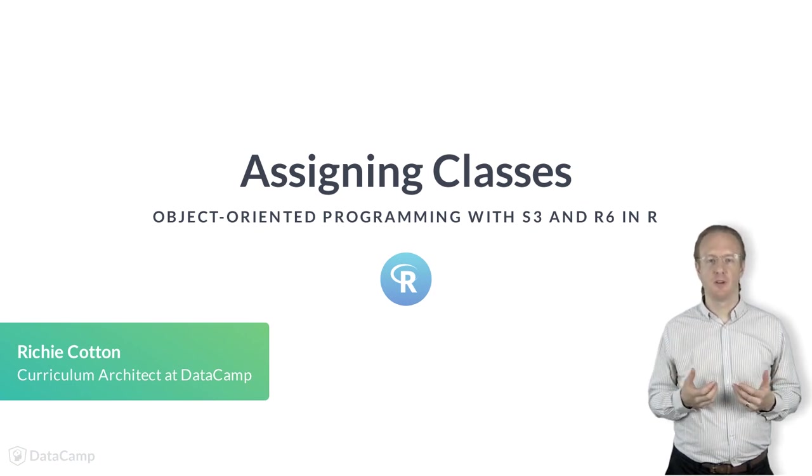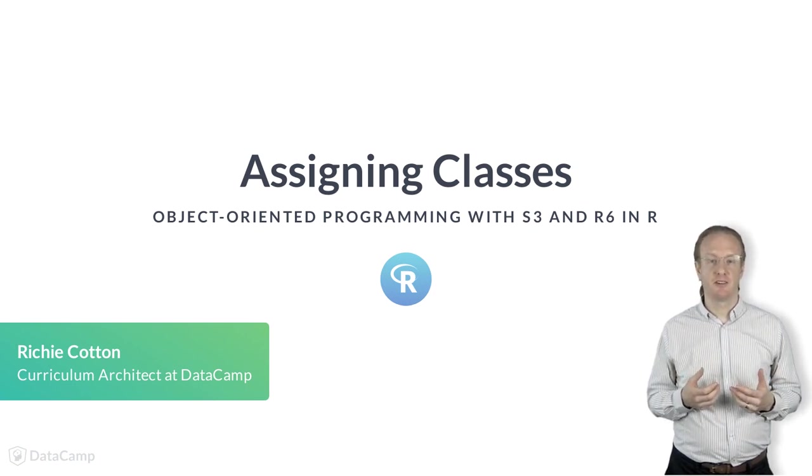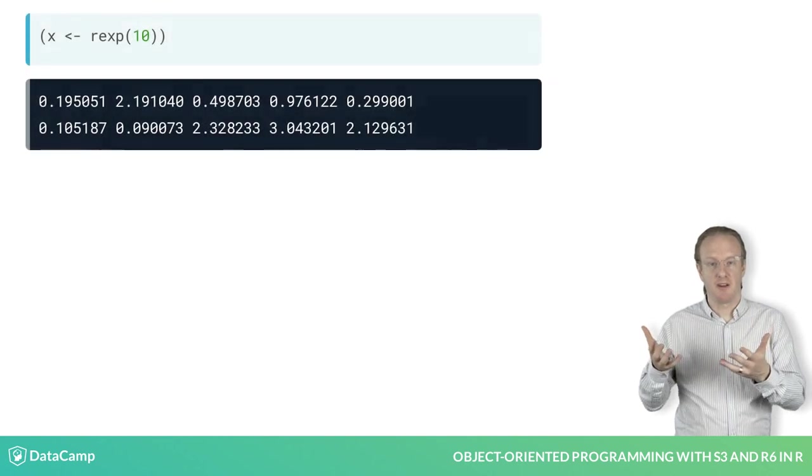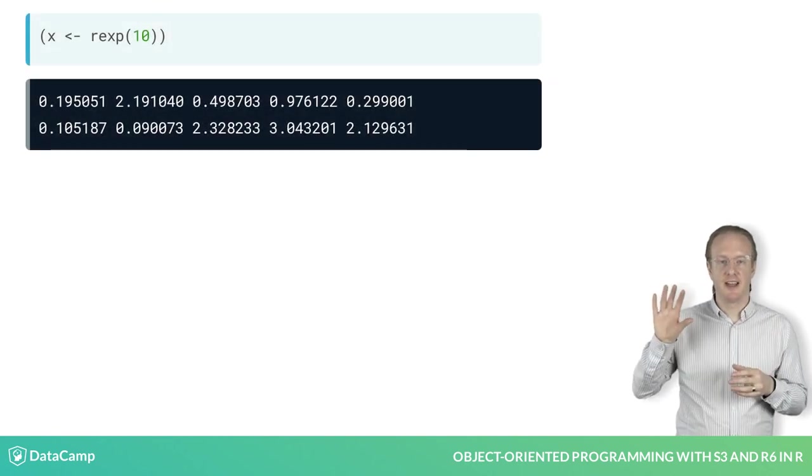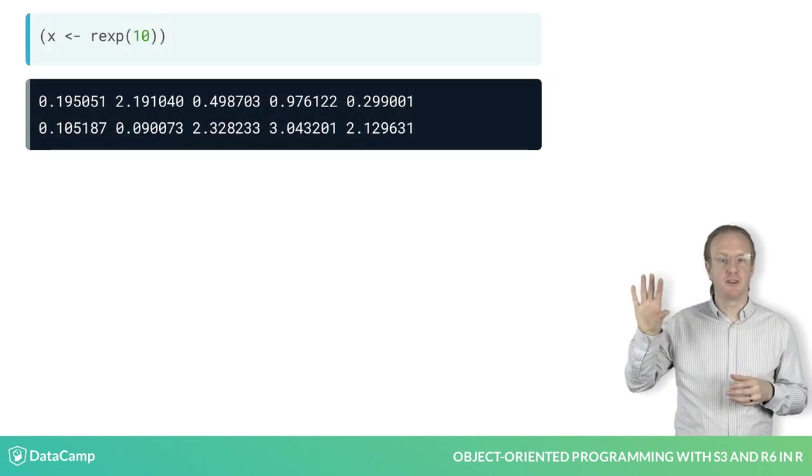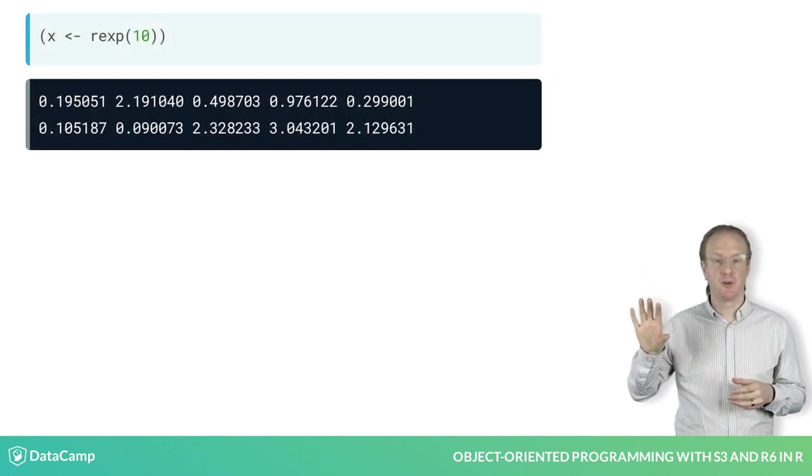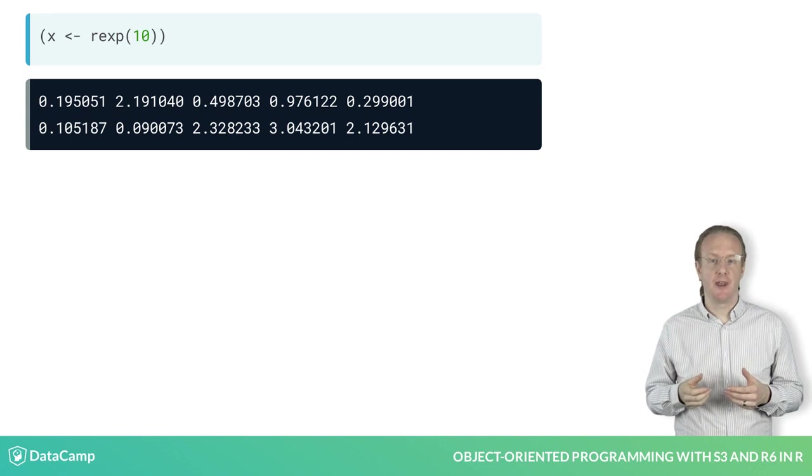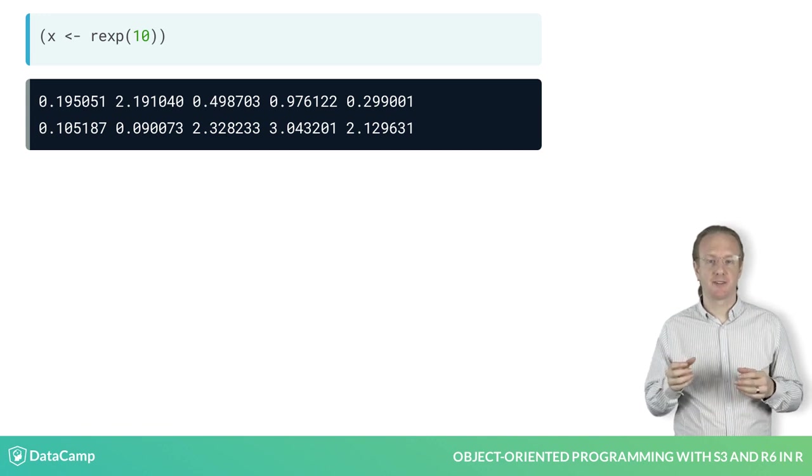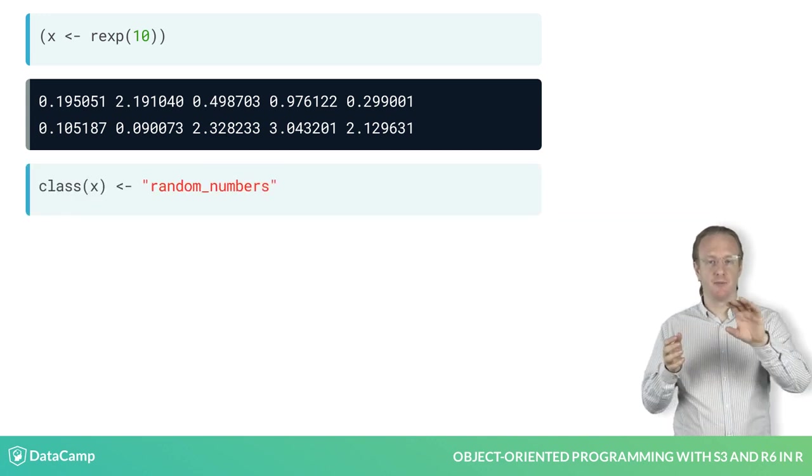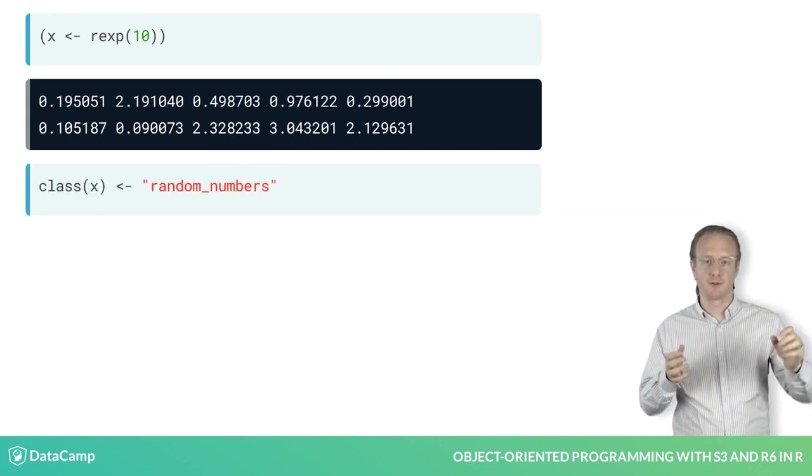For example, you can take a numeric vector, in this case some random numbers from the exponential distribution, and then override the class to random_numbers.